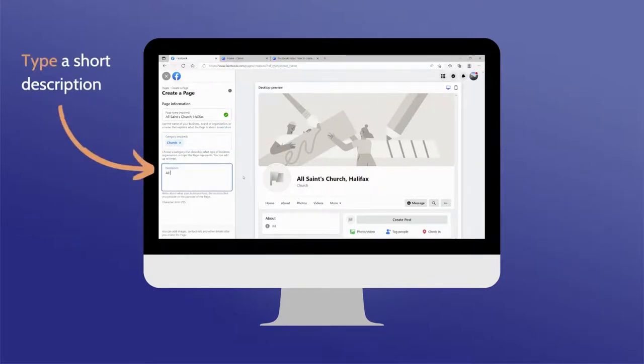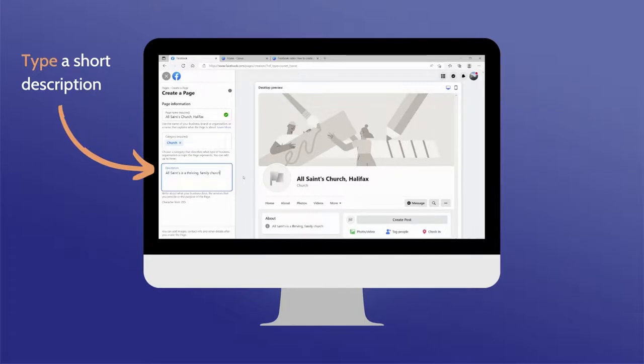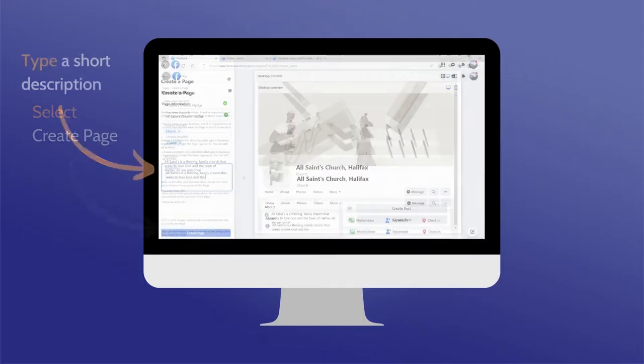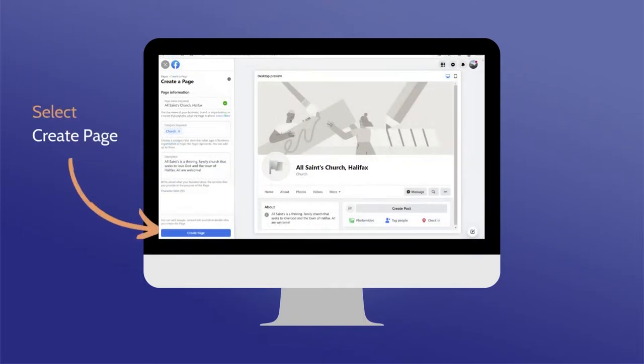Finally, with a maximum amount of 255 characters, write a short description that briefly introduces who you are as a church and tells visitors more information about your community. Once complete, select the Create Page button.